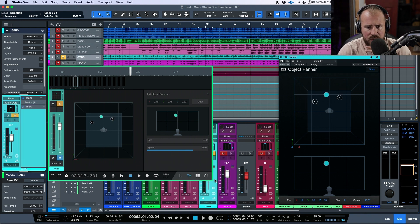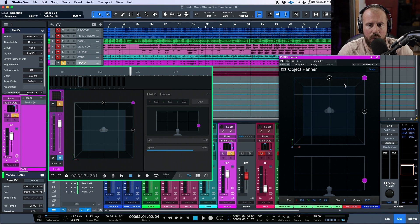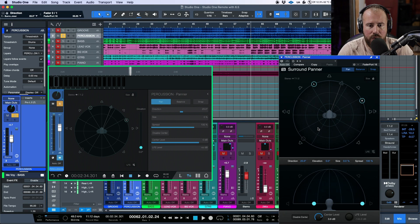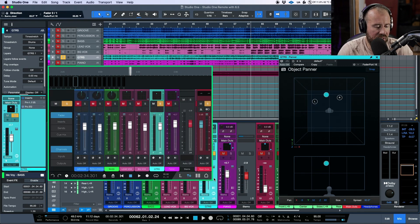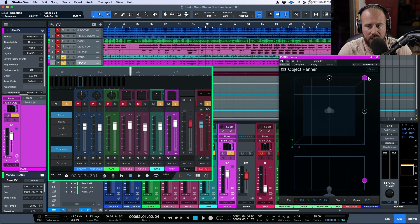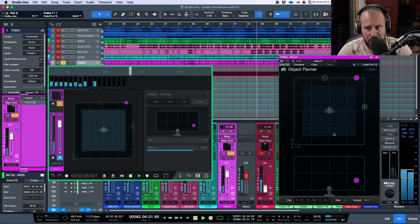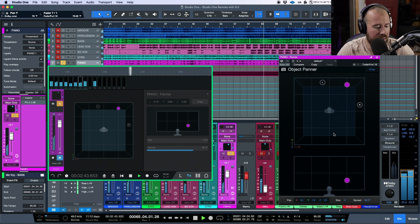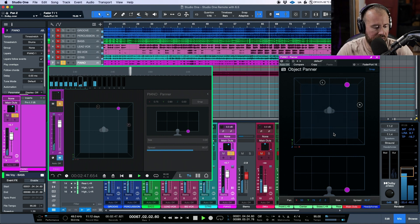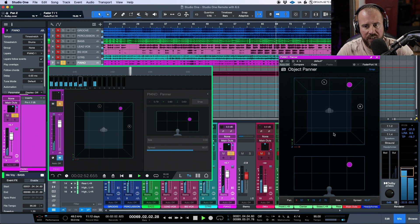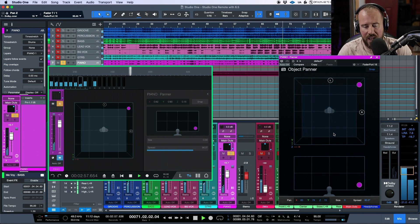I think this has to do with the channel editor preference in Studio One, but as I move through and select different channels, if you have a panner open — whether an object panner or surround panner — the focus will automatically follow. This also happens in the iPad app by default. For example, I can have both tracks soloed, use the FaderPort to control the panning of the piano track, and use the iPad app to simultaneously adjust the elevation by clicking the elevation parameter there.